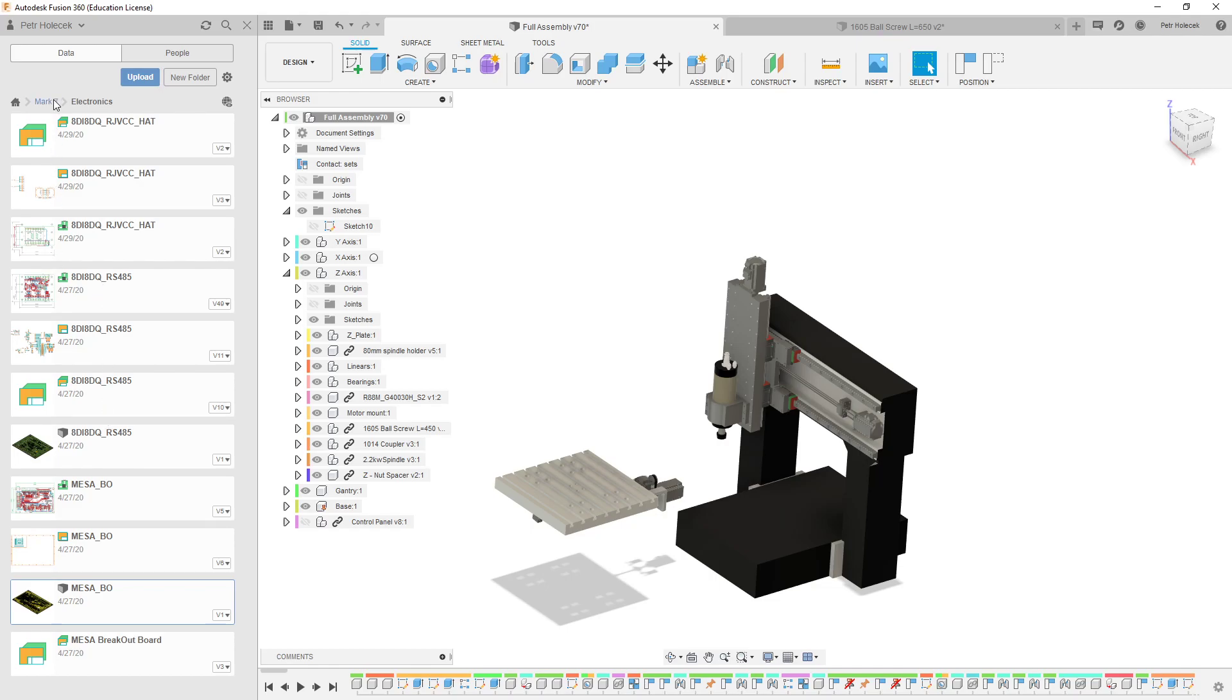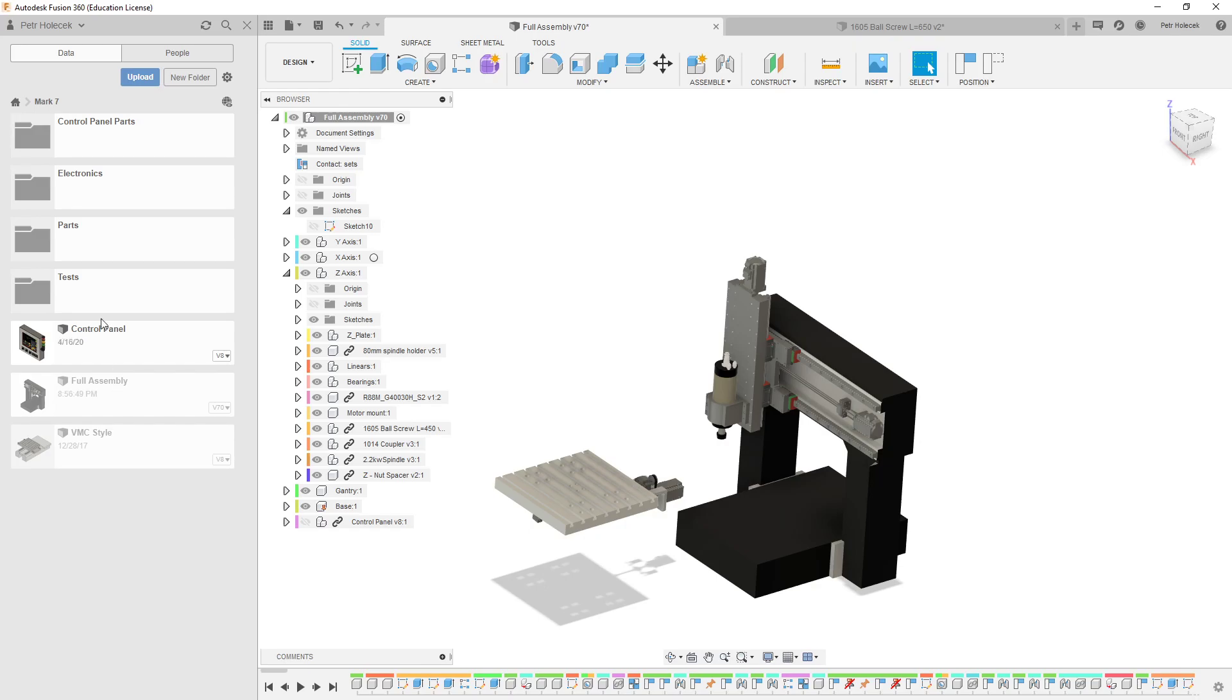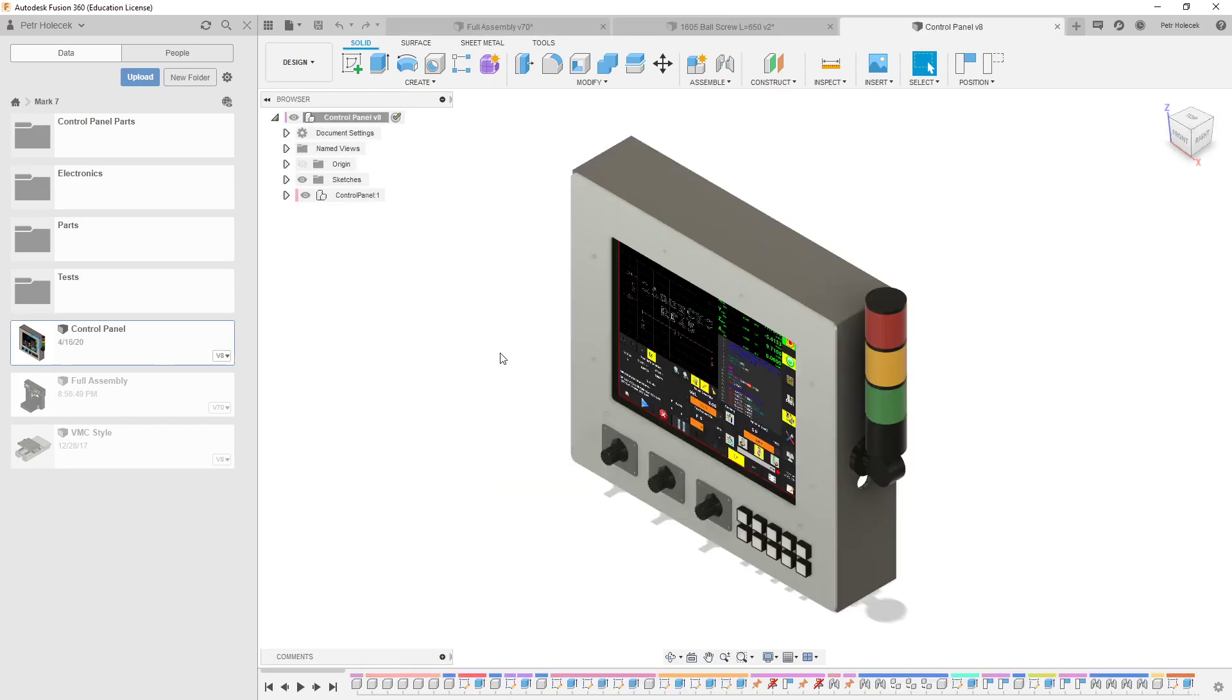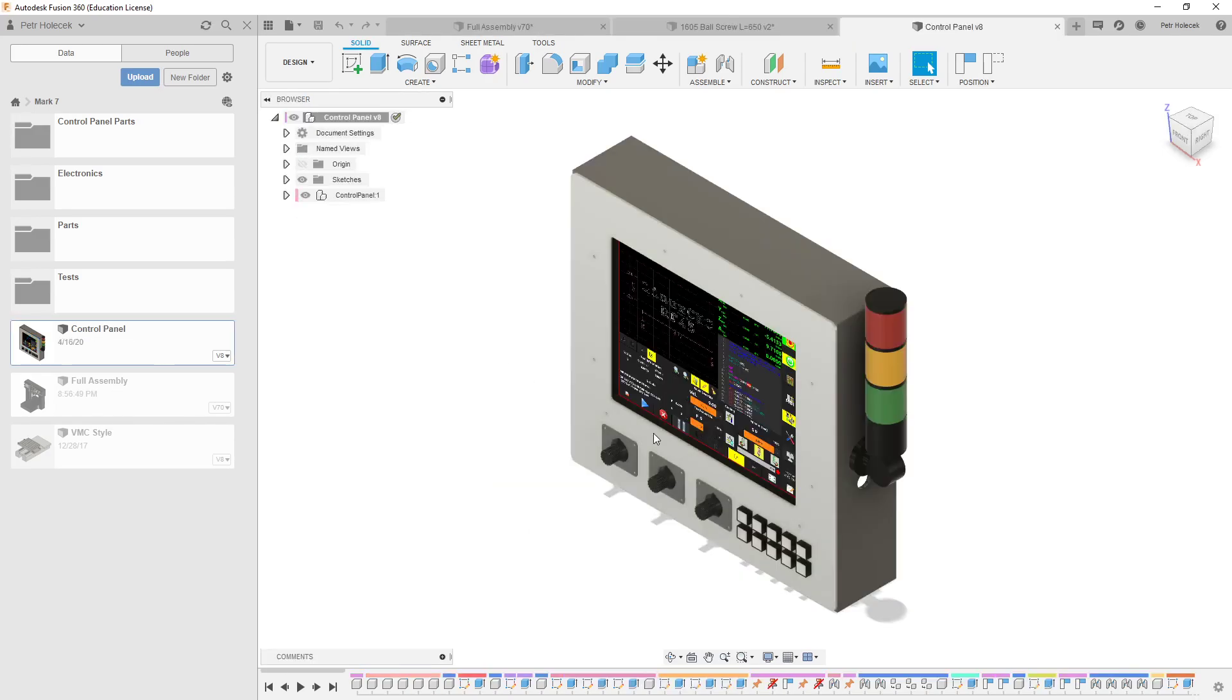The Mesa 7i-93, I already have it, and some digital I/O boards for Modbus RTU. And I have the basic idea how the control panel will look.